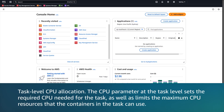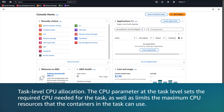Let's begin with task-level CPU allocation. Amazon ECS tasks can run on AWS Fargate or Amazon Elastic Compute Cloud. The CPU parameter at the task level sets the required CPU needed for the task, as well as limits the maximum CPU resources that the containers in the task can use.